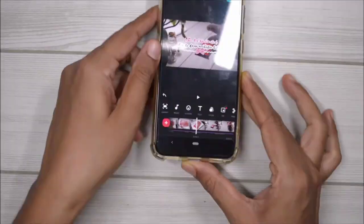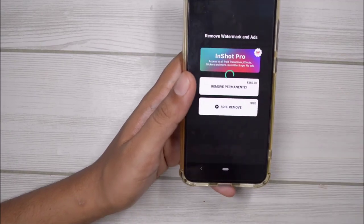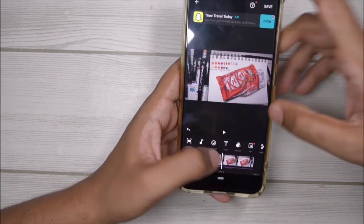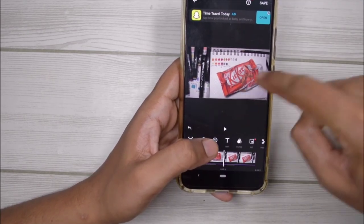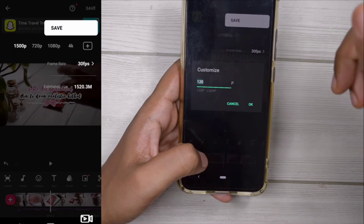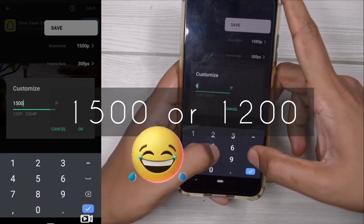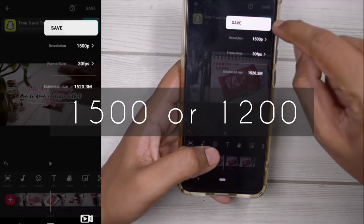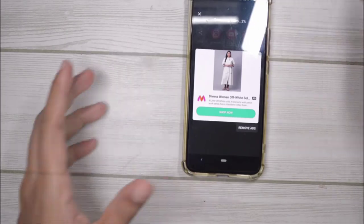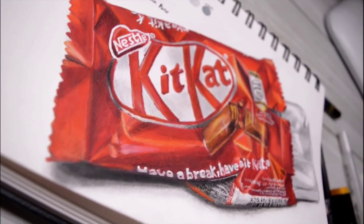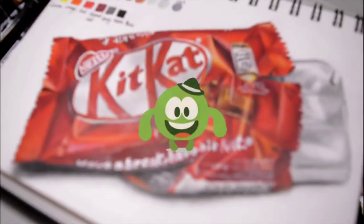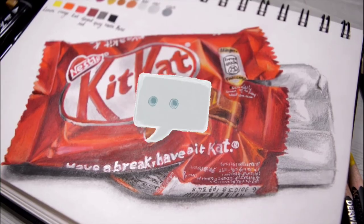Once I'm done with everything, I export the video. Before that, I remove the watermark — I just watch an ad to remove it for free, or you can use the paid version. Then I save the video using a customized resolution of around 1500 or 1200, definitely above 1000. And that's it — your video is done! I know my editing process is quite extensive, but you can customize it as per your liking. I hope you found this video useful — I'll talk to you guys in my next video, bye!